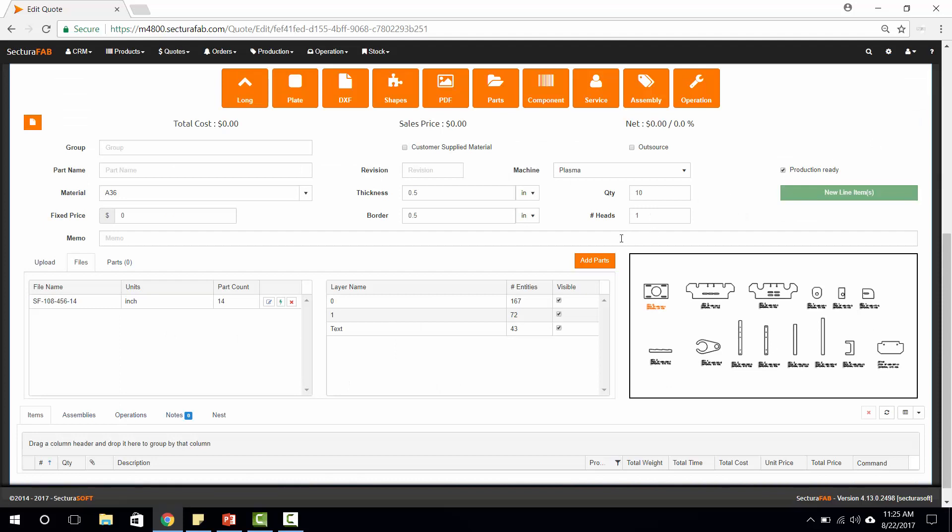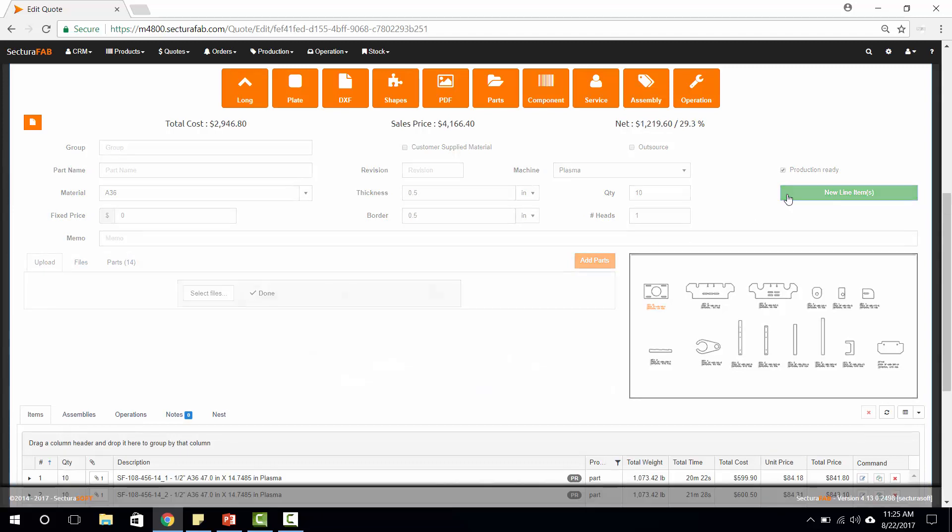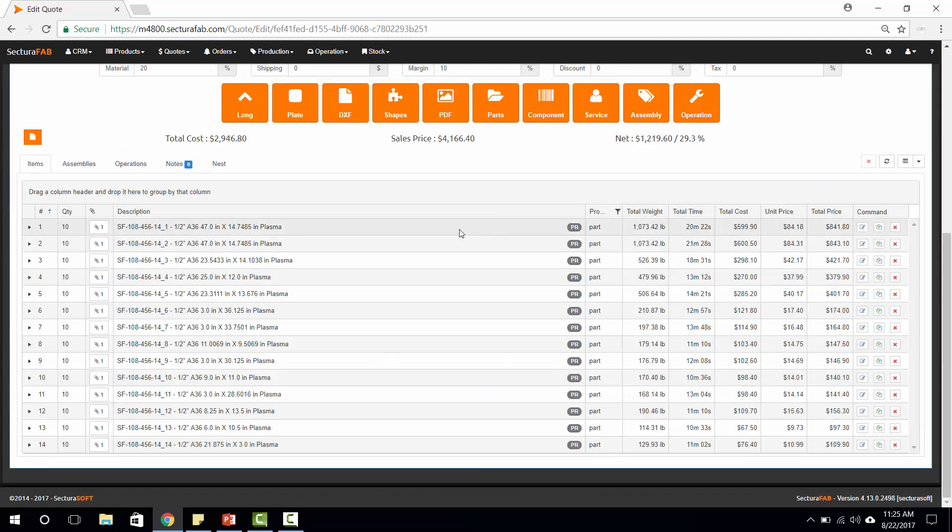Once we have these items, we can go in and select the material type and thickness or just add parts. Once these parts are added, we can select different quantities for each part and add them directly into our quote.